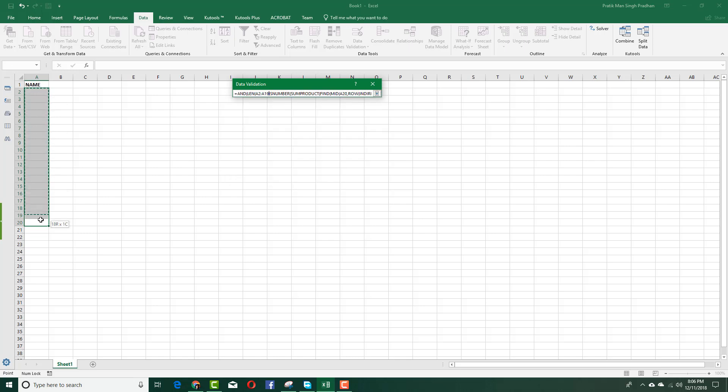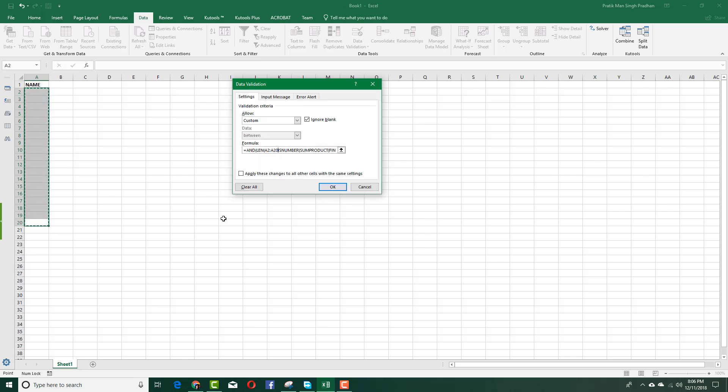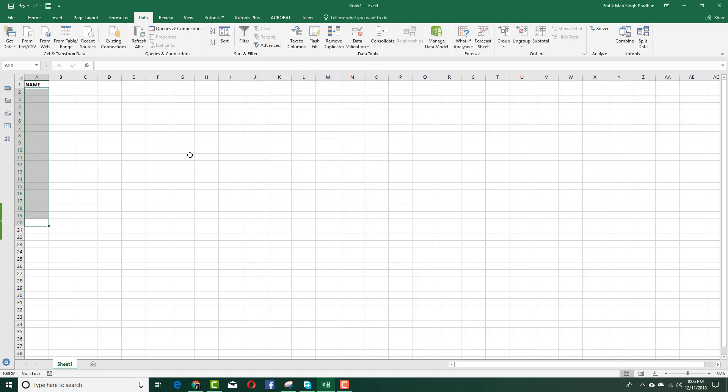Select the cell range A2 to A20, close the bracket, and press equals, less than or equals 10, and comma. Is number is the formula used to validate the letters, and LEN is the formula to validate the number of letters. I'm going to press OK. You can see it has been applied.